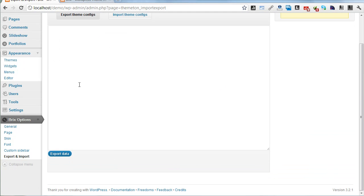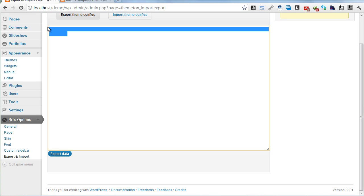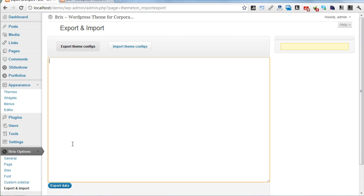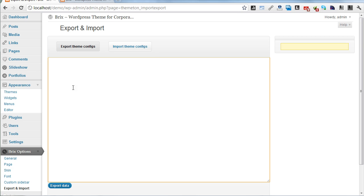This section will help you to save and maybe move your admin panel options to another installation. Most people install a new theme on their local site, and after that they need to move options to the real site.